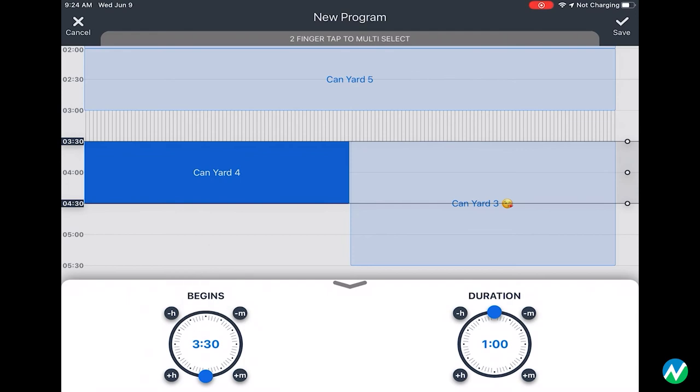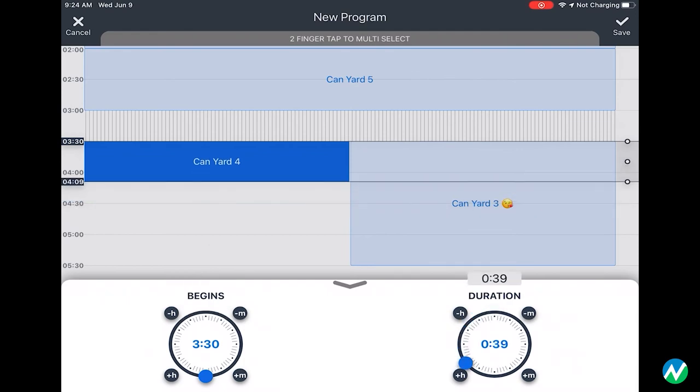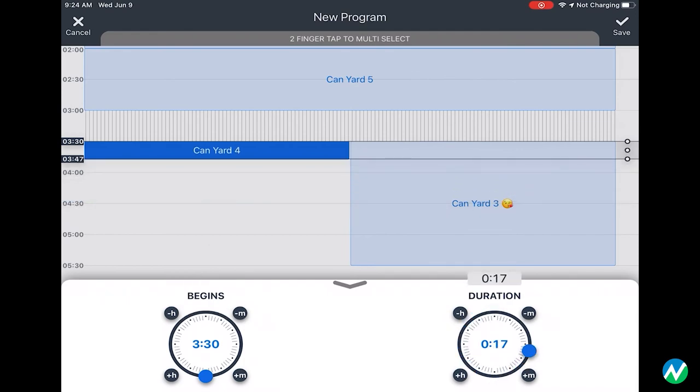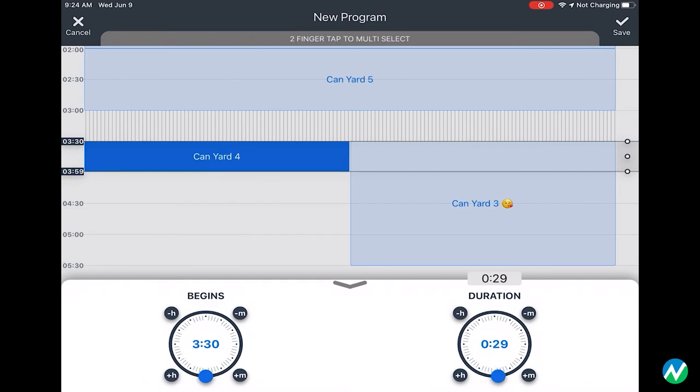Please note that when setting up a program, the numbers displayed are not the start time and hours of the day but the duration.